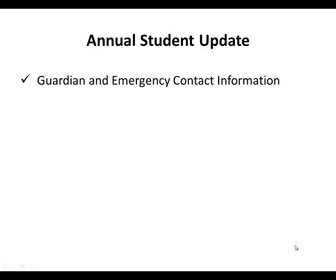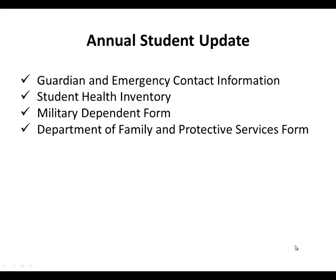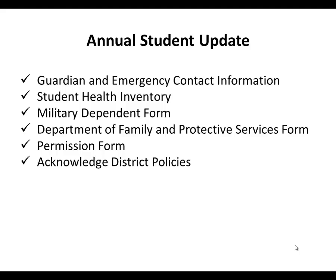Each year, a parent or legal guardian must complete online an annual student update for their child. Parents and guardians will use their Home Access Center account, also known as their HACC account, to enter Guardian and Emergency Contact Information, the Student Health Inventory, the Military Dependent Form, the Department of Family and Protective Services Form, and the Permission Form. The parent will also acknowledge district policies. This video will walk you through the process of completing your annual student update.